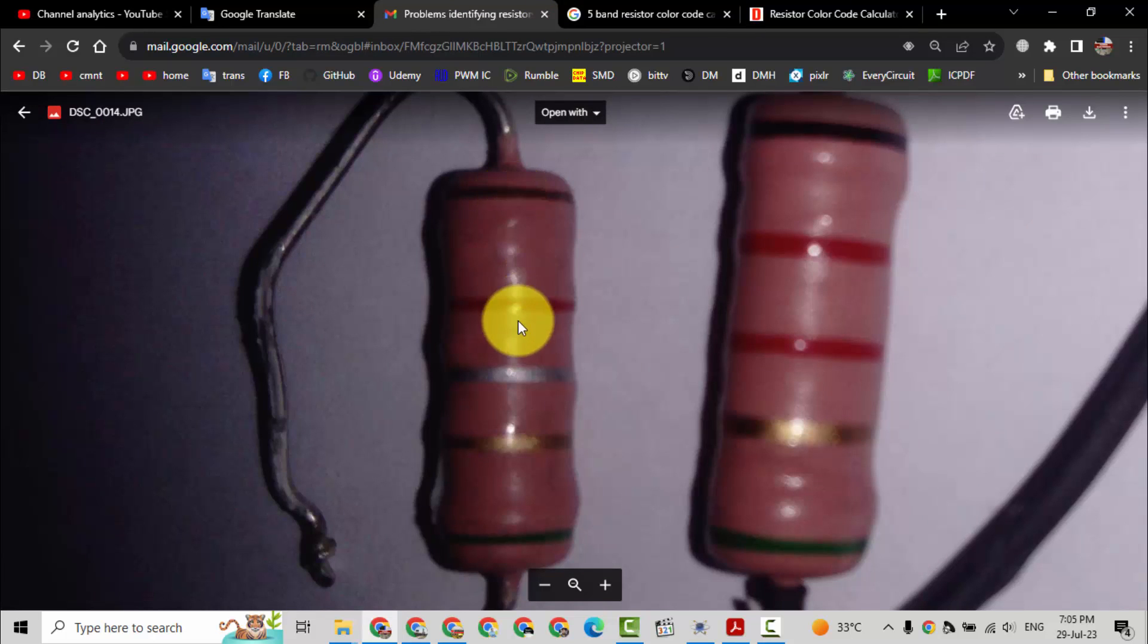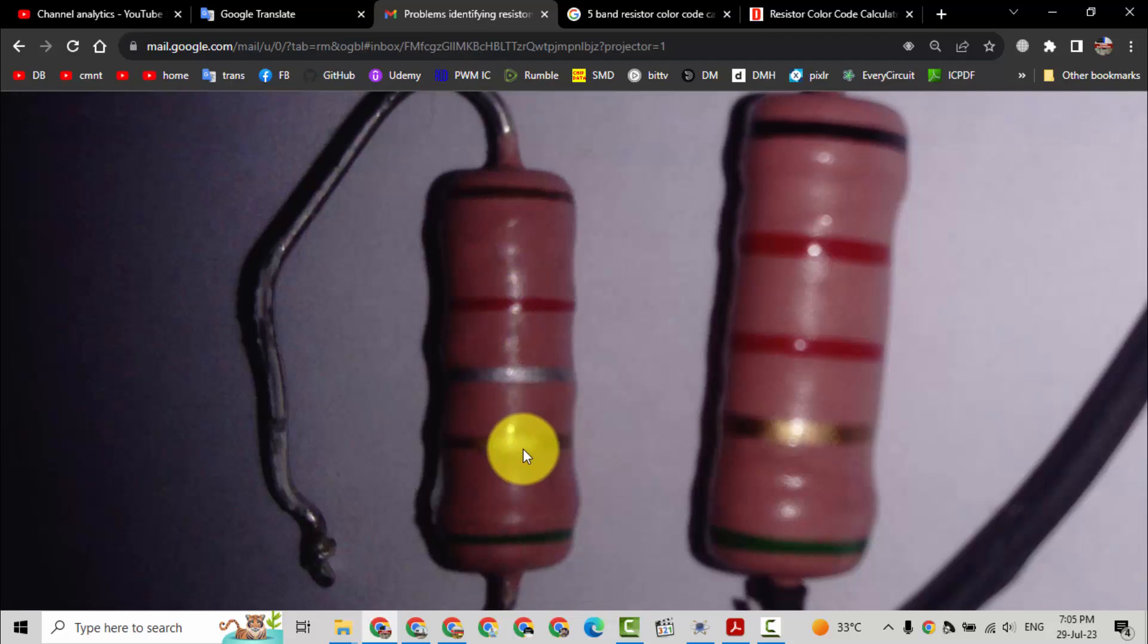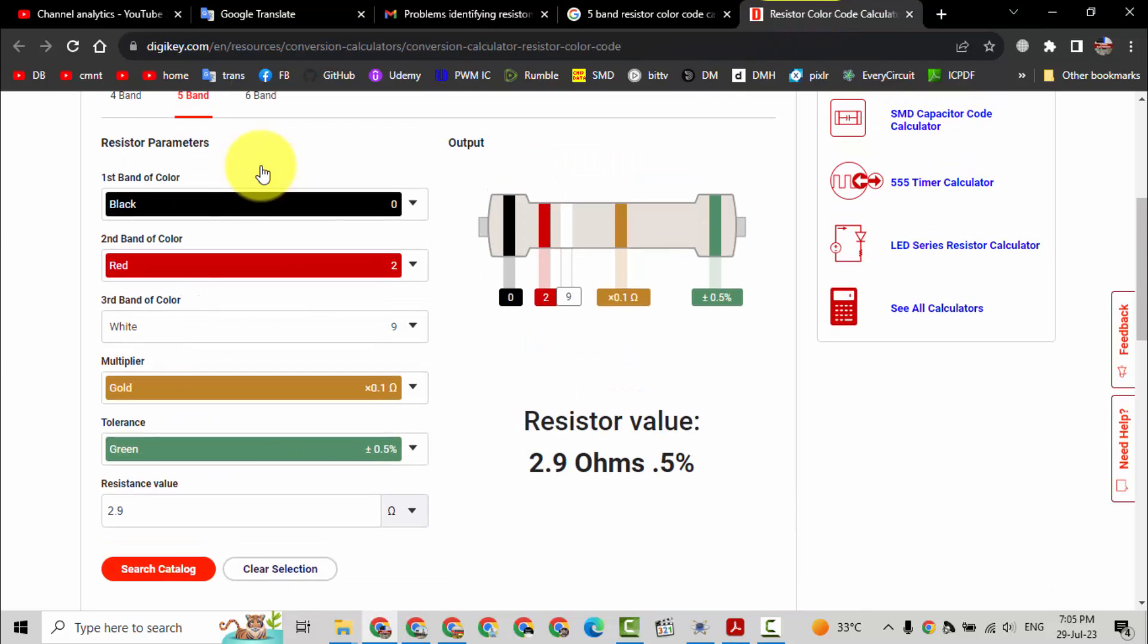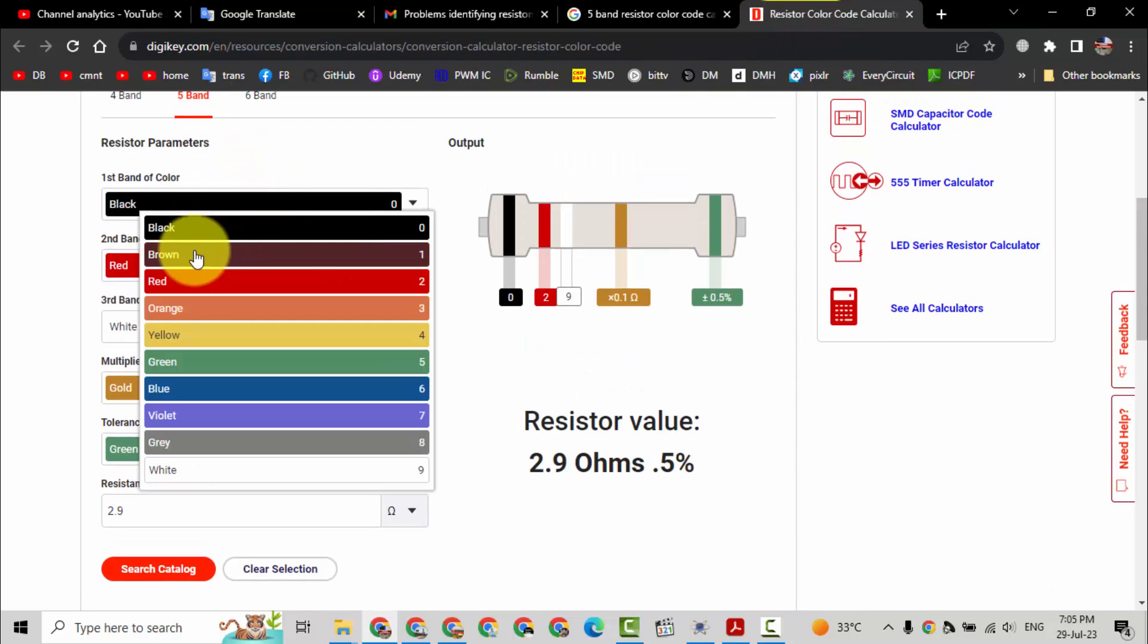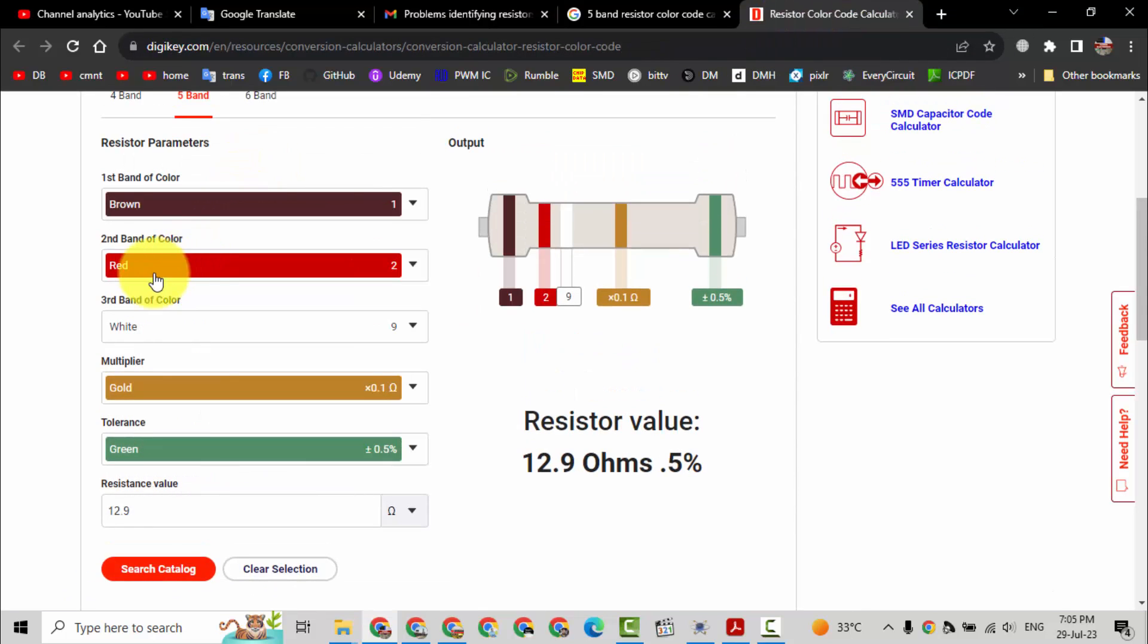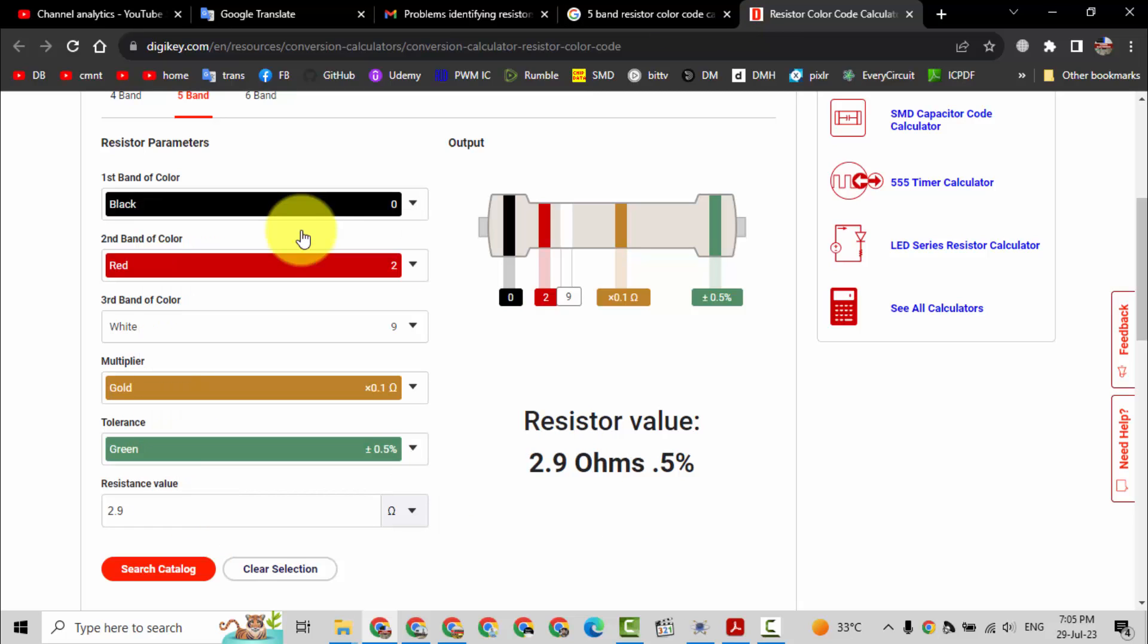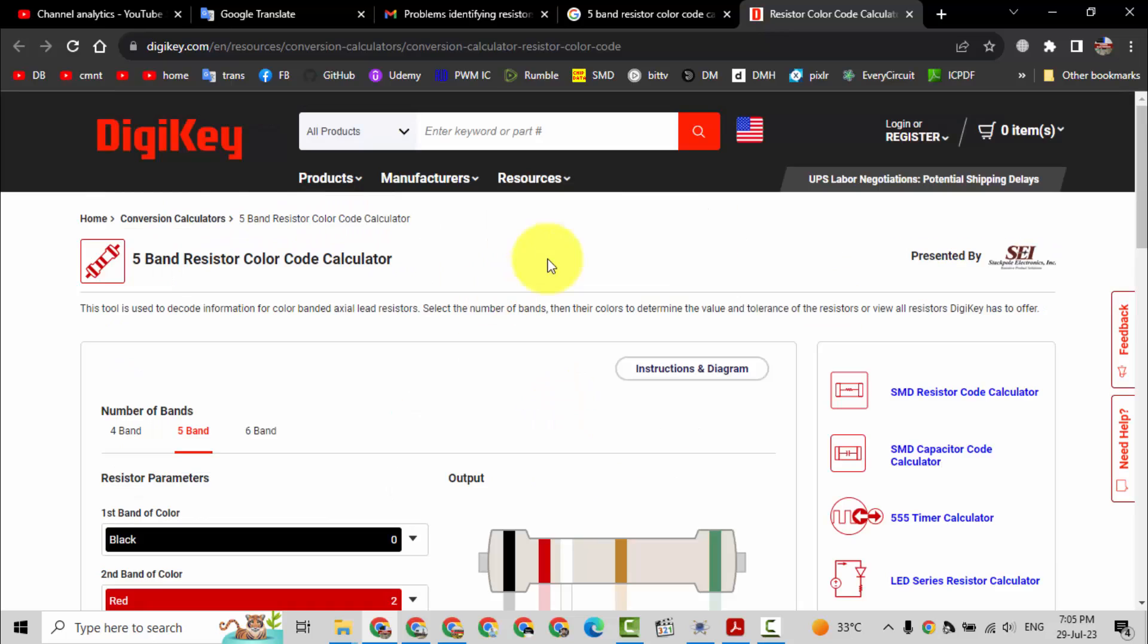If it is brown red white gold and green, that time it is 12.9 ohms. But if we are confident that first color is black, that time it is 2.9 ohms. I will add the link of this calculator in the video description.